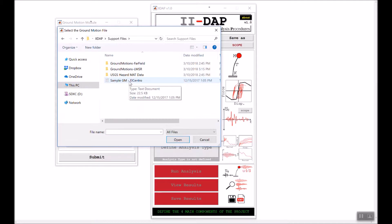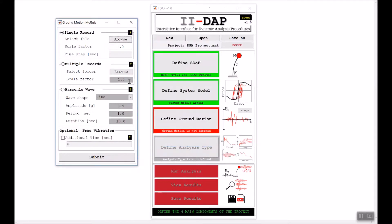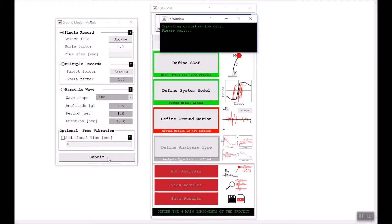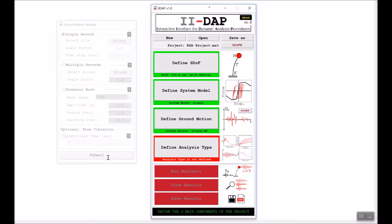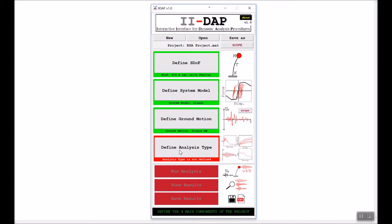I'll use a scale factor of one and then go ahead and click submit. I will define the analysis type.